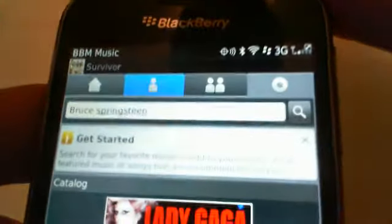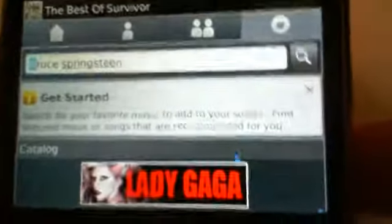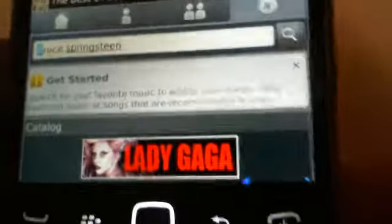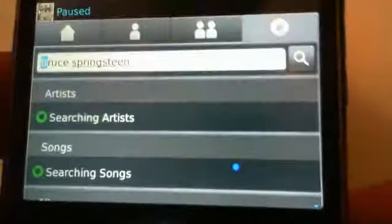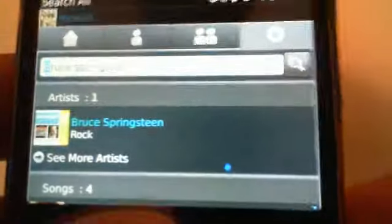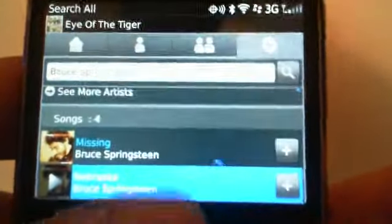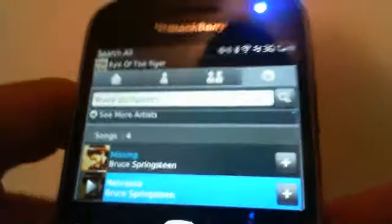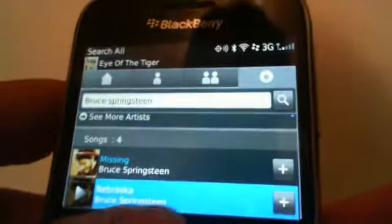Or I can search for an artist or a song. I'm already set to search for Bruce Springsteen, so I don't have to type it in. I can go ahead and hit the Enter button and it'll start searching. It will bring up either songs that deal with Bruce Springsteen or it will also bring up his artist page.